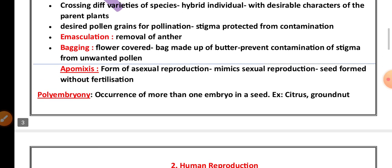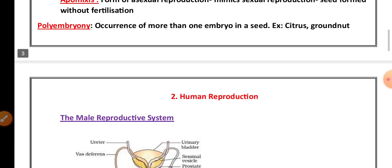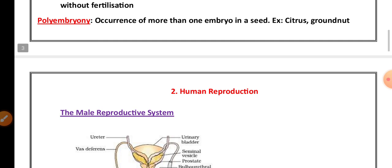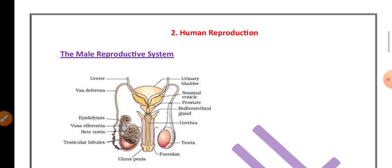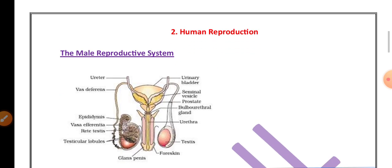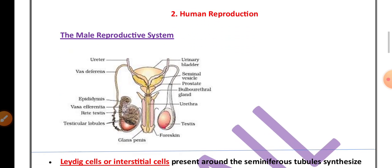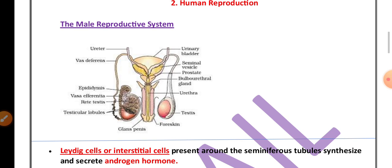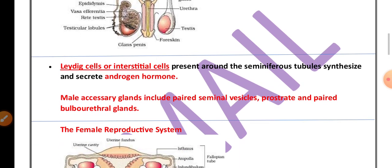This is a 15-page notes set. The notes link will be provided in the description — you can download from there. The second chapter is human reproduction; from this chapter, the diagram of the male reproductive system is important.